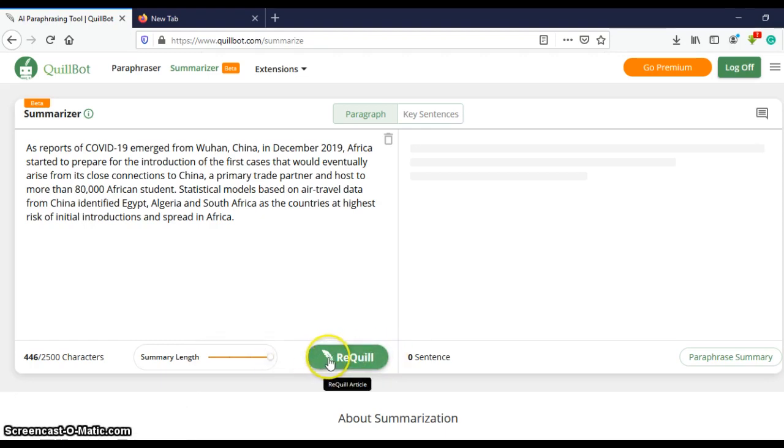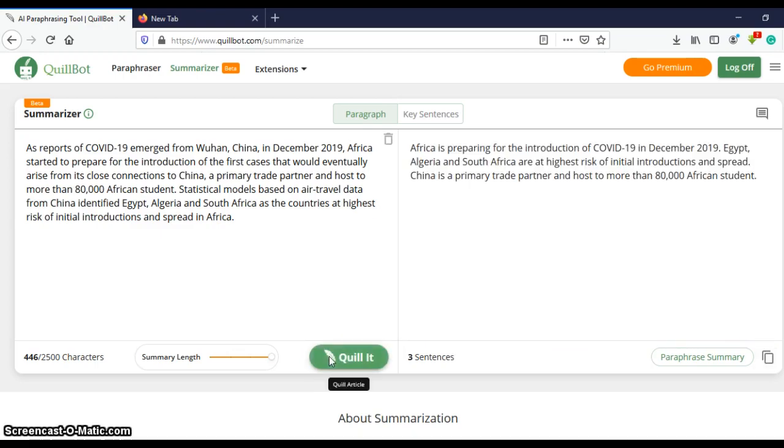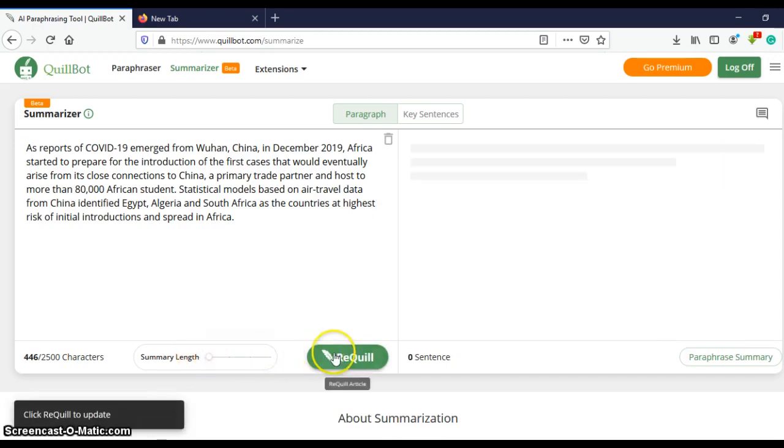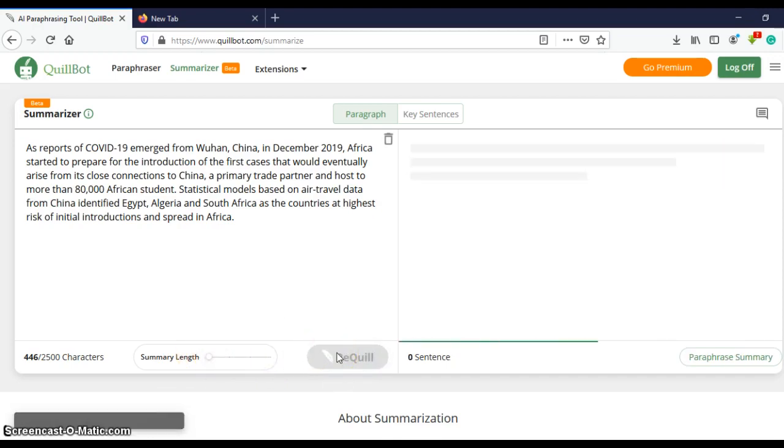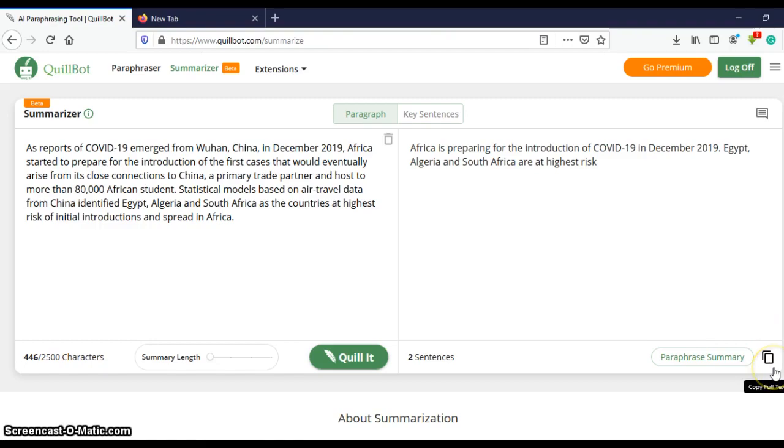So after that you press re-quill to update. There you have it. And then for fewer sentences press re-quill. Okay, so after you are done, you click on this button right here to copy the text and then paste it in your word document.